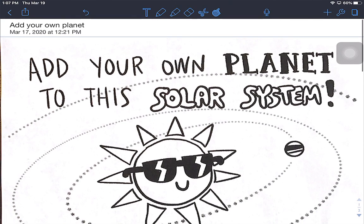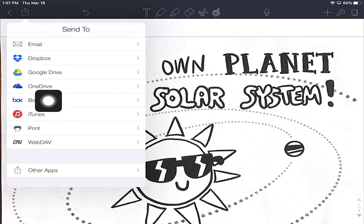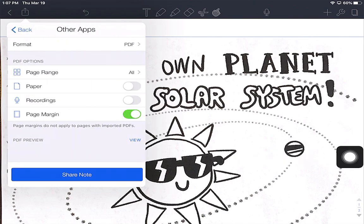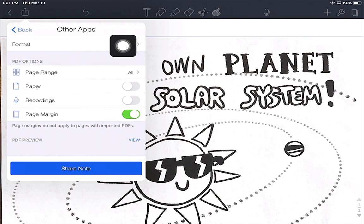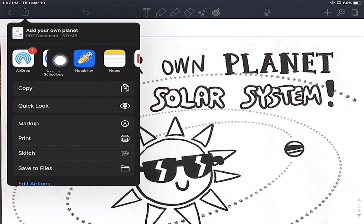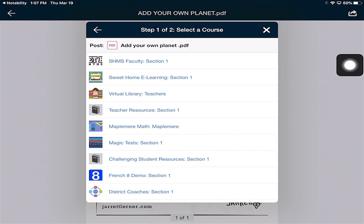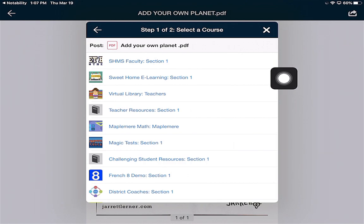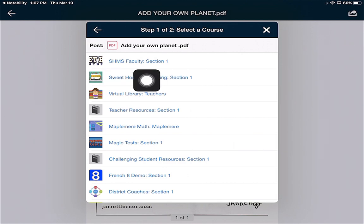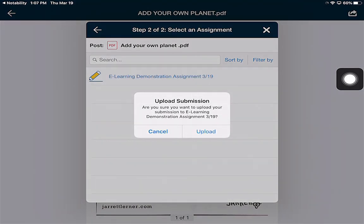Once I'm 100% happy and done with my work, I'm going to tap the export button and I need to send it back to Schoology. You'll notice that Schoology is not an option here, so I'm going to click Other Apps. I want to leave all this alone and just hit Share Note. Now I have an option to Copy to Schoology, and as a student I want to submit it to an assignment. I'm going to click that, find the course I got my assignment from — mine was Sweet Home eLearning — tap on the assignment name that matches, and hit Upload.